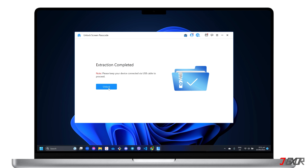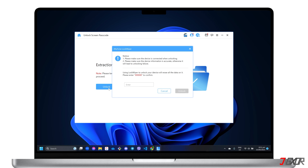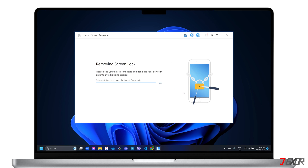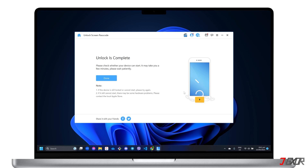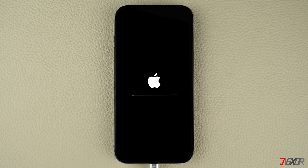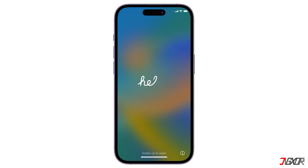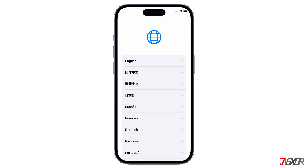Then, select the Unlock button and follow the on-screen instructions to confirm the screen lock removal process. Make sure the device remains connected to your computer and do not use it for a while to avoid interrupting the program while it is working. When the removal is done, your device should reboot automatically and the screen passcode should be completely removed. If it doesn't work the first time, repeat the process on Lockwiper until the screen passcode is erased.